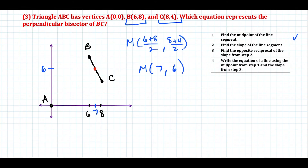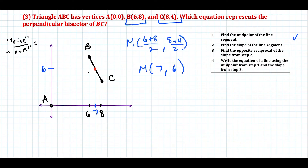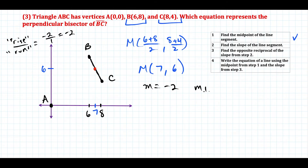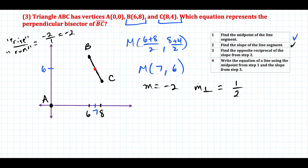Now we find the slope of segment BC using rise over run. We go down 2 units and right 1 unit, so the slope of BC is -2. The perpendicular slope is the opposite reciprocal of -2. Visualizing -2 as -2/1, we flip and negate to get positive 1/2. So the perpendicular slope is 1/2.